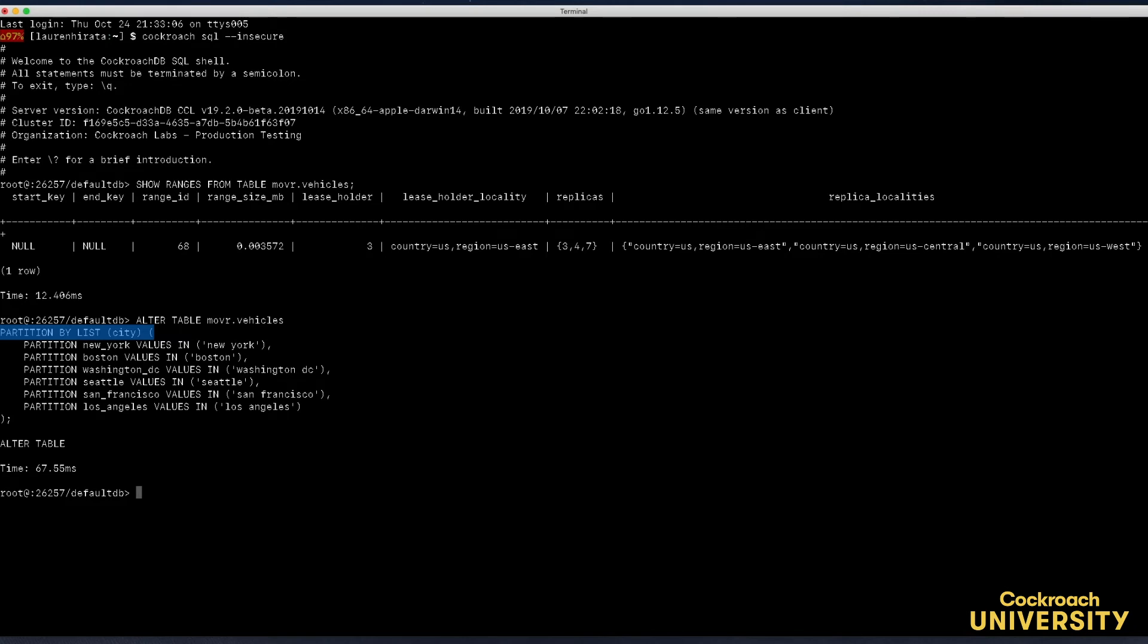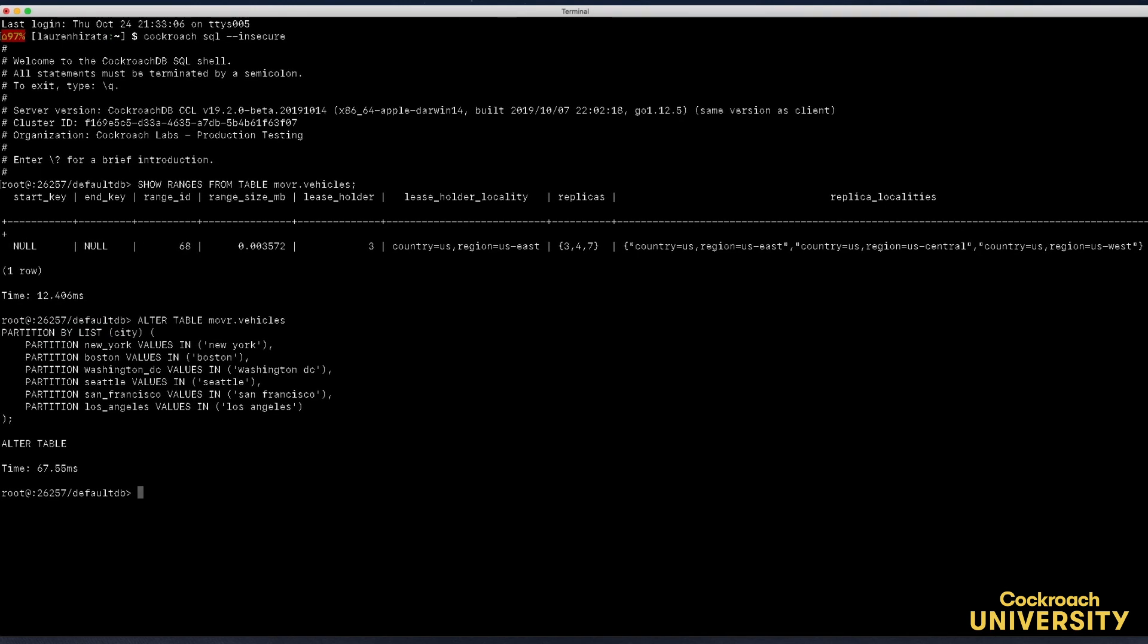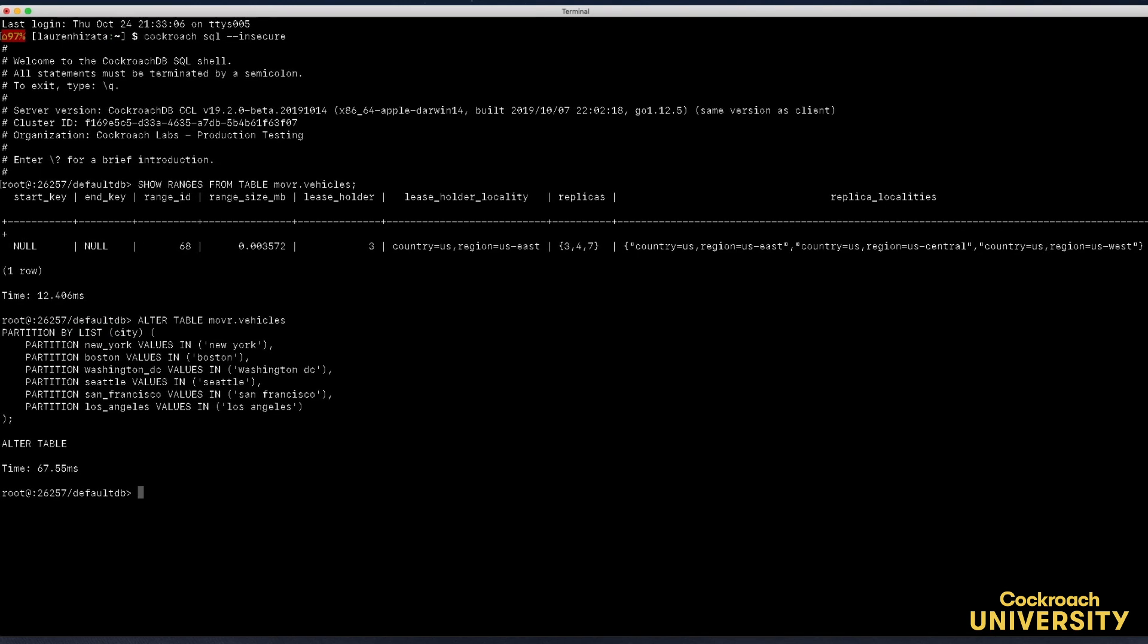I didn't create any secondary indexes on the movers tables, however if I had it would be important to do the same to those. At this point we can use replication zones to require that the city data be stored on specific nodes based on locality.